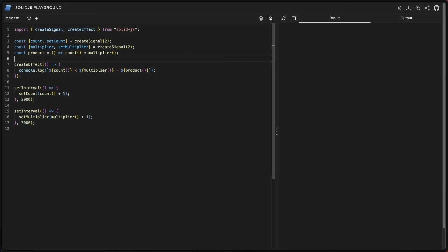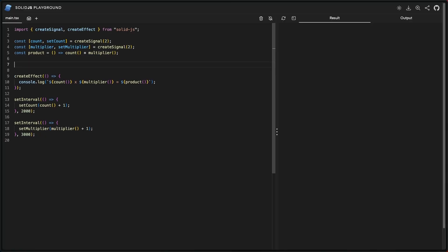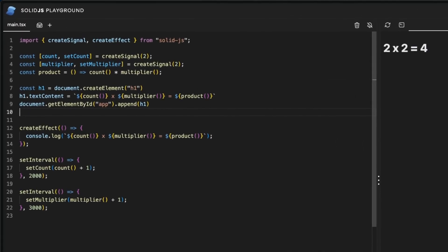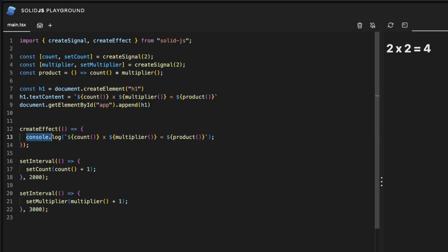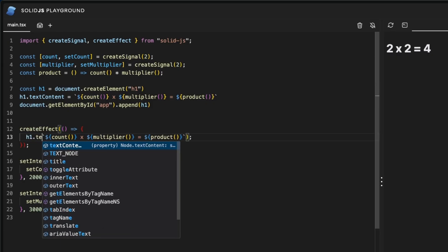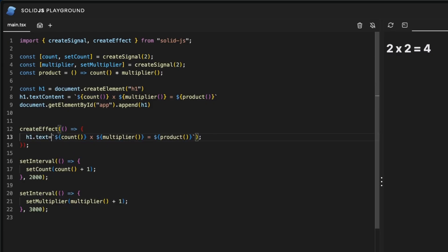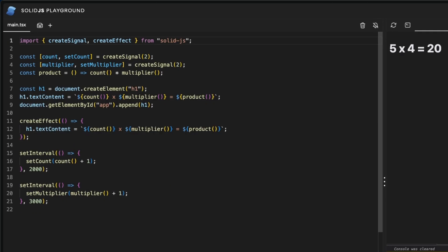Now instead of outputting to the console, let's create some HTML. With some vanilla JavaScript this is how we would do it. And now in our create effect callback we'll replace the console log with some text content. Sure enough it works.